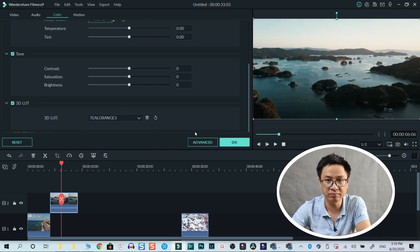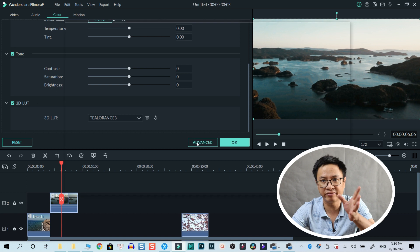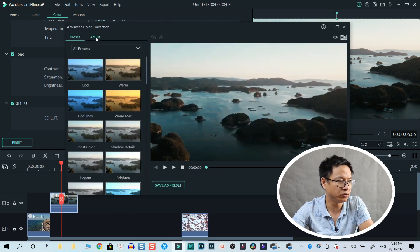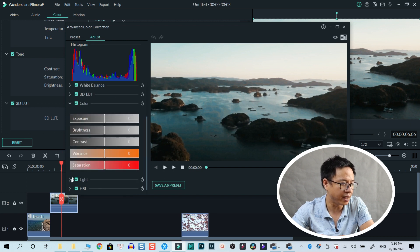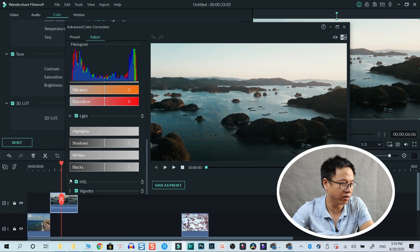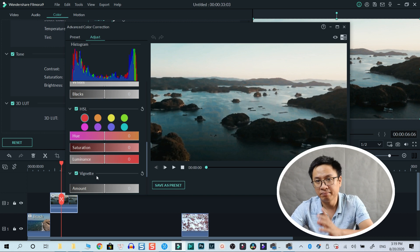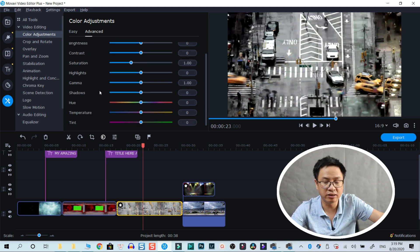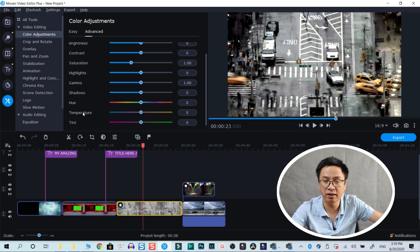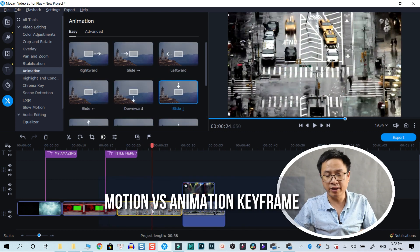The advanced color correction tools are also a bit different. In Filmora there are more tools — you can adjust white balance, color tone, color, light, HSL, saturation, luminance, and vignette. In Movavi you can only adjust saturation, contrast, highlights, shadows, and temperature. So Filmora has more comprehensive color grading options.